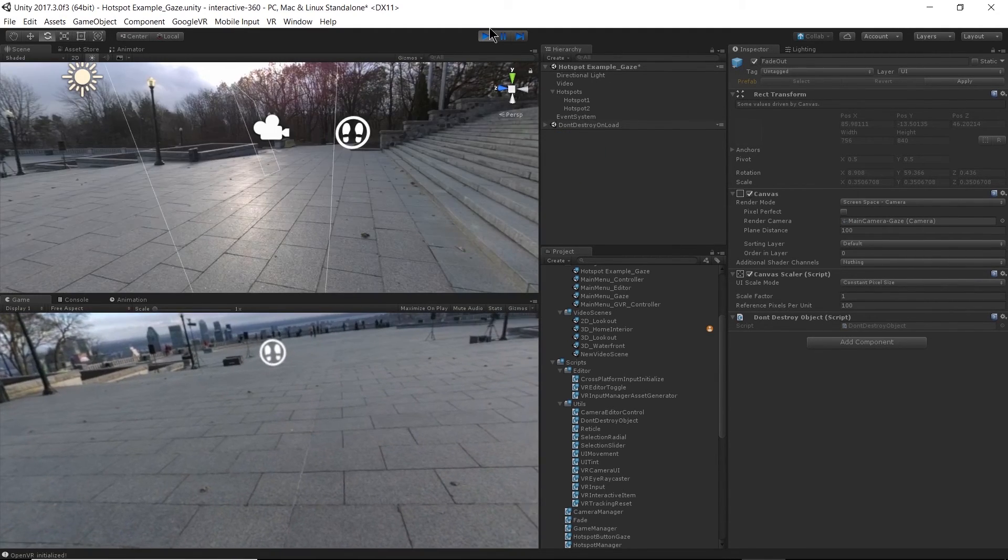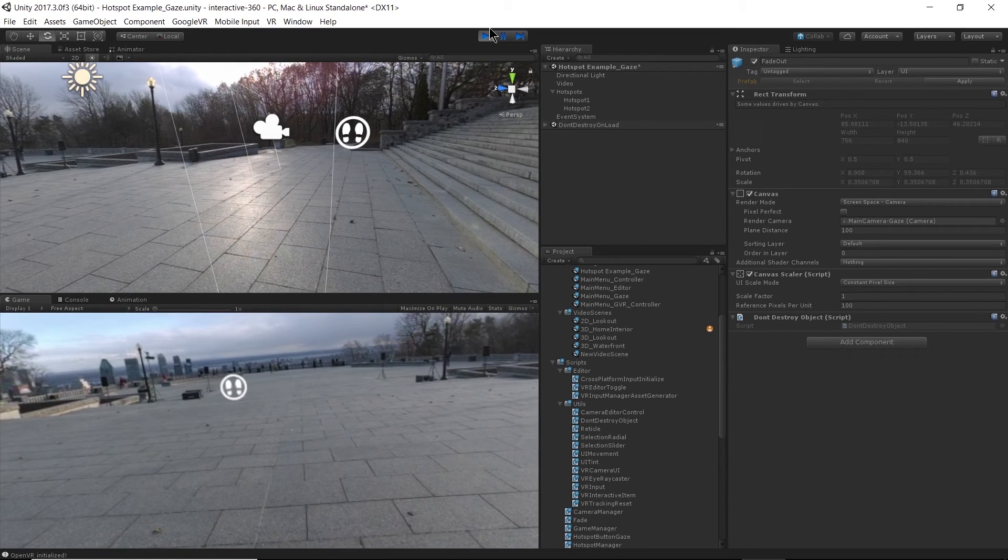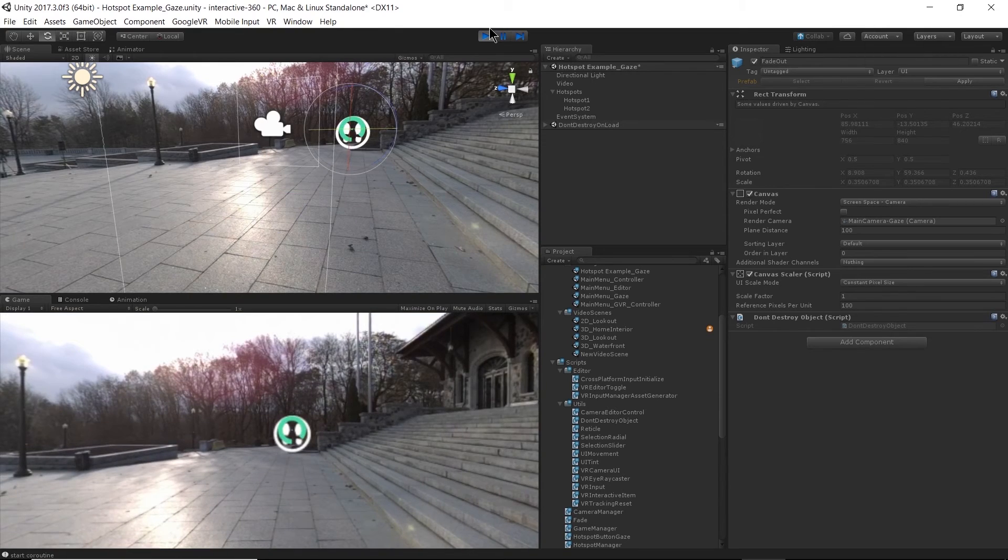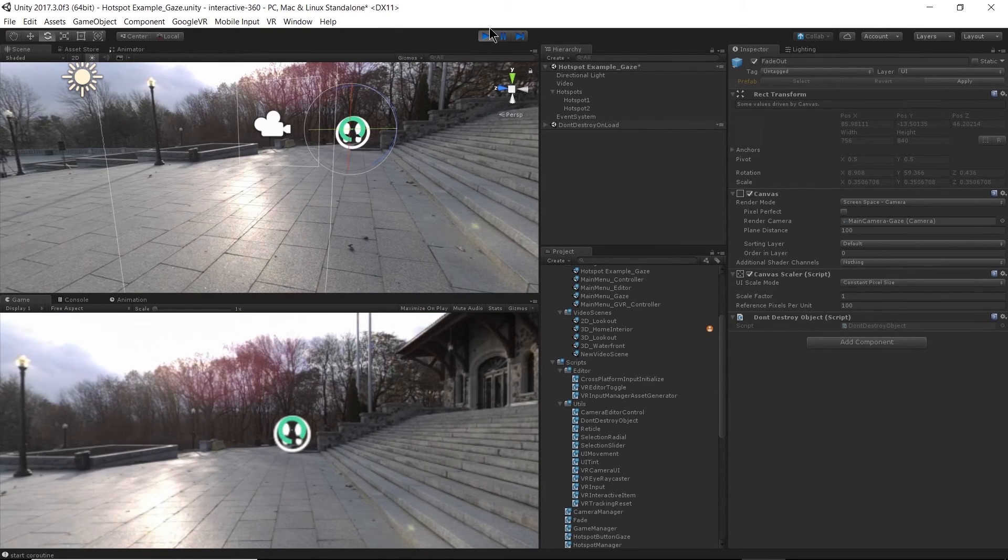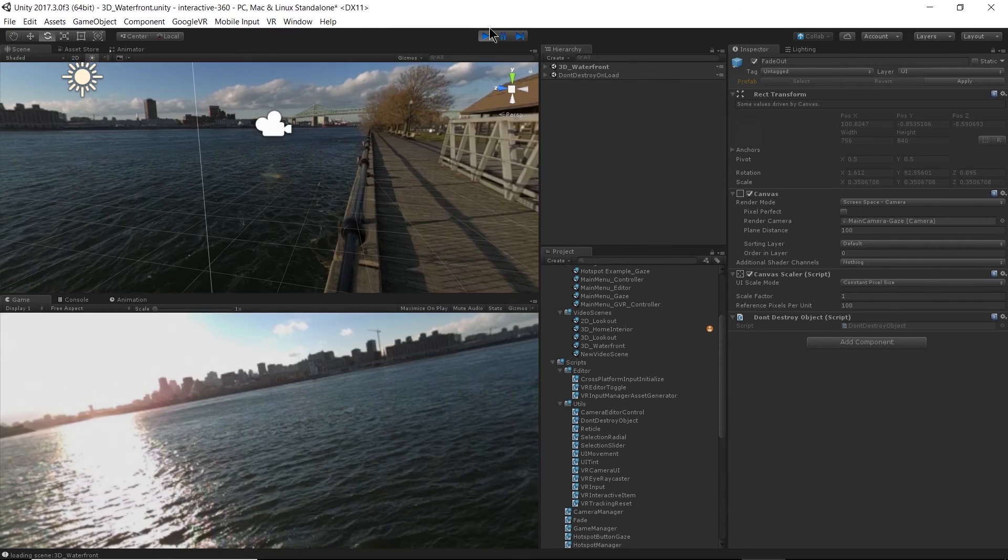All right, so my fade out is back on. Gaze over the hotspot. There we go, and no warnings.